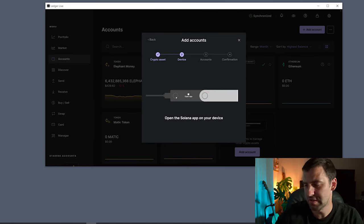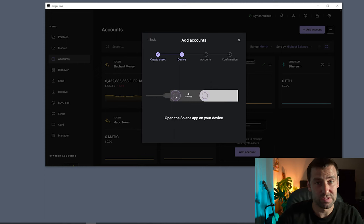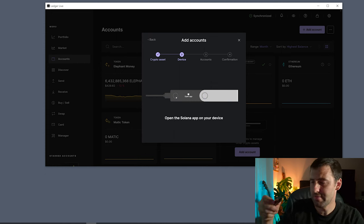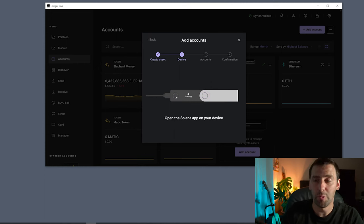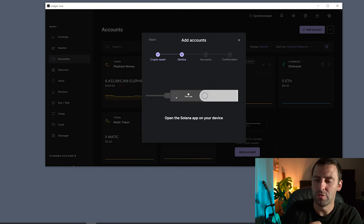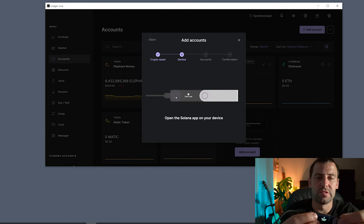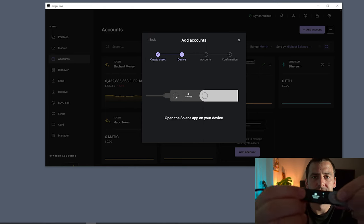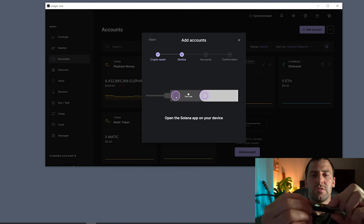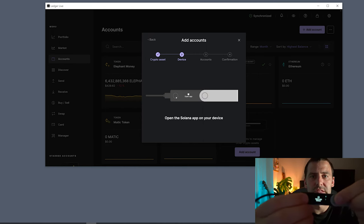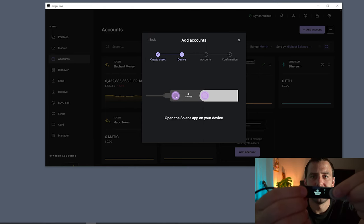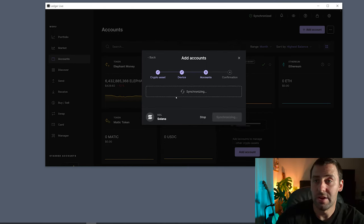Now we're going to have to open the app that we just installed. In order for you to open the app, all you have to do is press the two buttons at the same time, just like that.